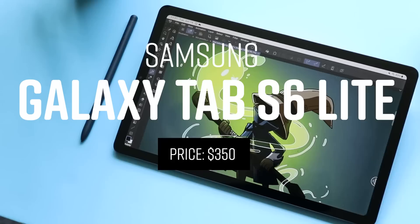Number four, the Galaxy Tab S6 Lite. Is this the fourth best product on this list? No, it is not. Why is it number four? Because of the price.